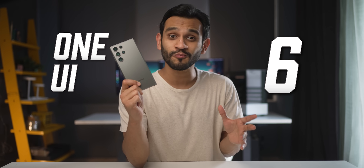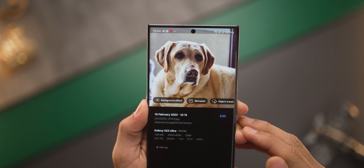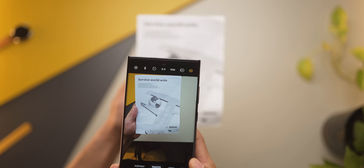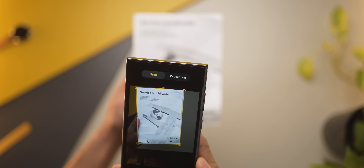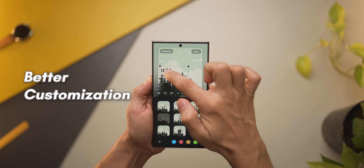One UI 6 is almost here and there are quite a few small and big changes that have happened. Let me talk about the ones that I think will truly matter to you when you use your phone every day. First, finding and doing things on your phone is going to be faster.